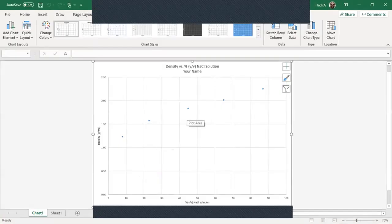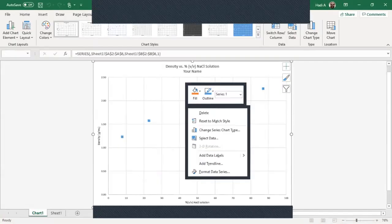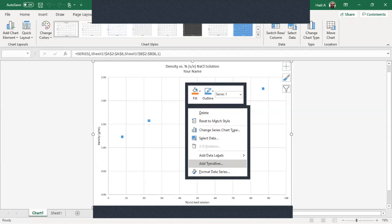So what we want to do is you take any data point, you put your cursor over and right click. And you're going to scroll down to add trendlines. So again what you do is you take your data point, you take your cursor, put it over a data point, right click. You're going to go to add trendline.